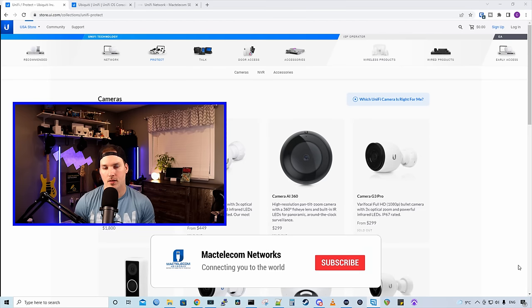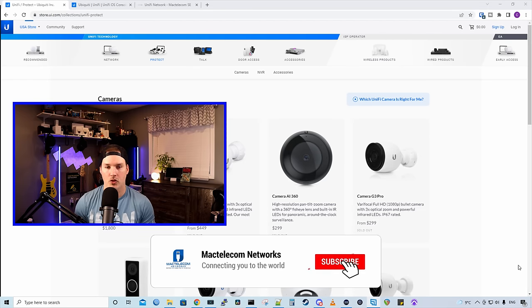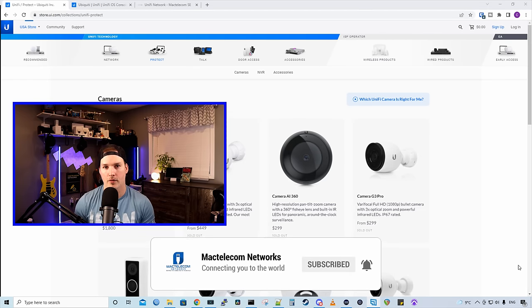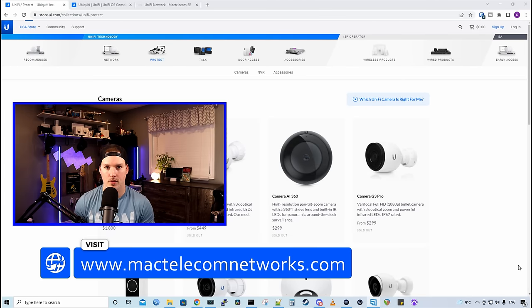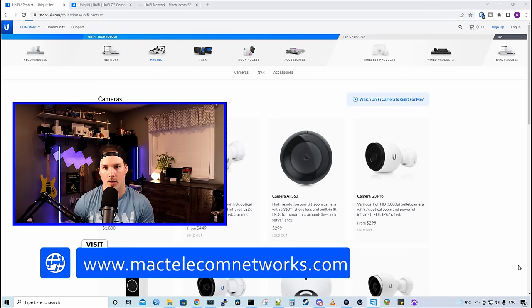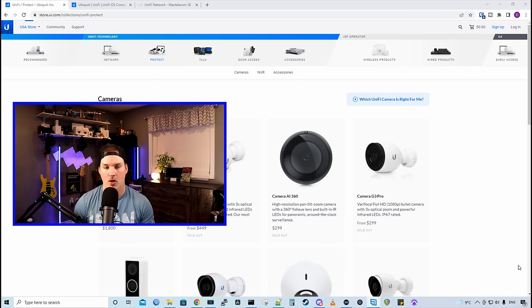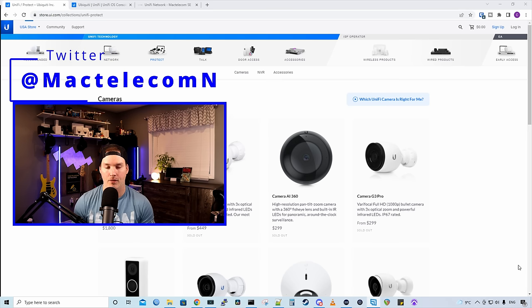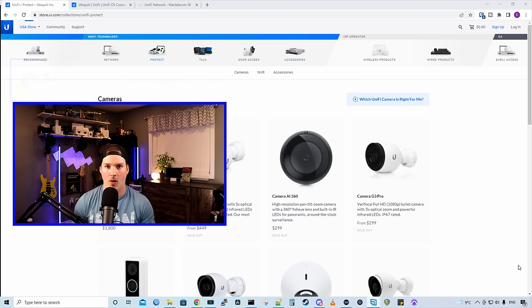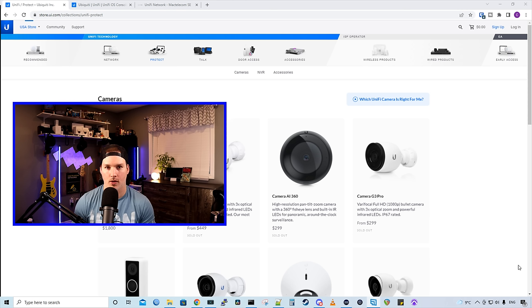If you're new here, please hit the subscribe button, make sure to hit the bell icon. If you'd like to hire me for network consulting or UniFi Protect consulting, visit www.mactelecomnetworks.com. You'd find me on Twitter at MacTelecomN. And if you'd like to support the channel, we now have Ubiquity affiliate links, and I'll post that down in the description below.